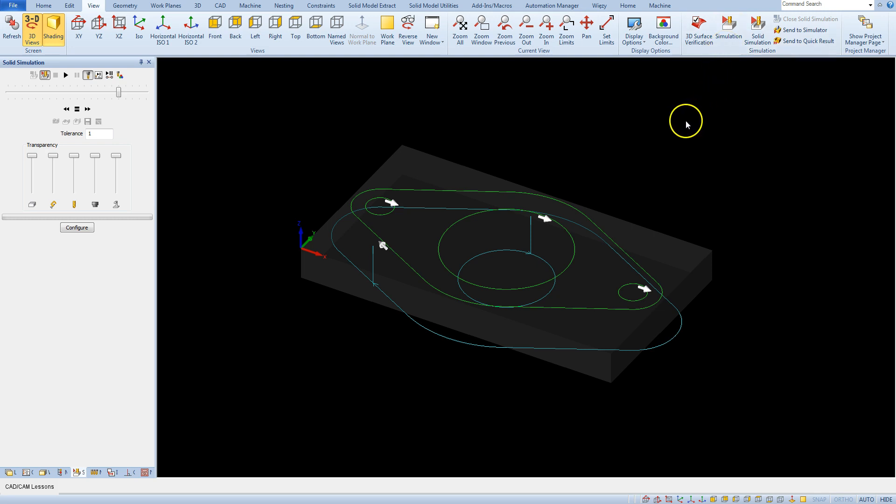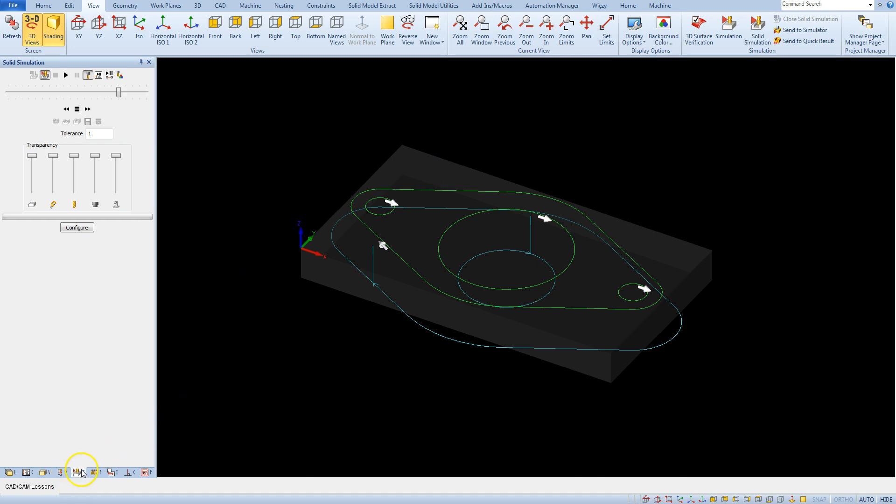The second way to run the simulation is the solid simulation tab in the project manager. And here we can run simulation.